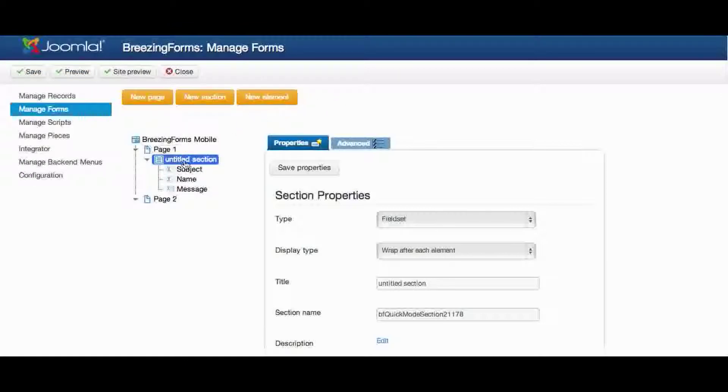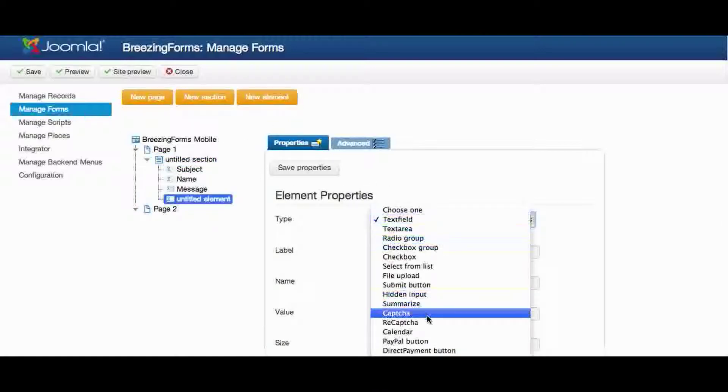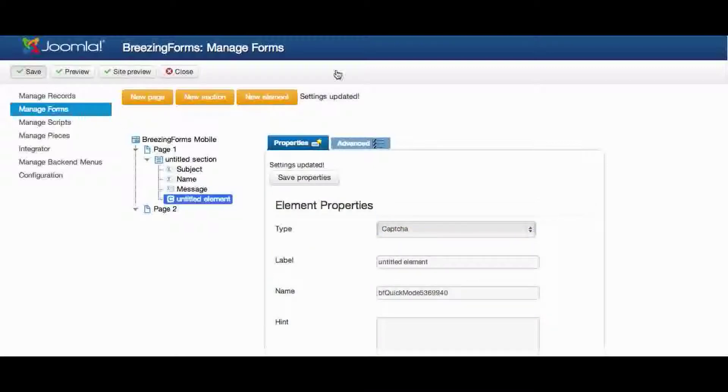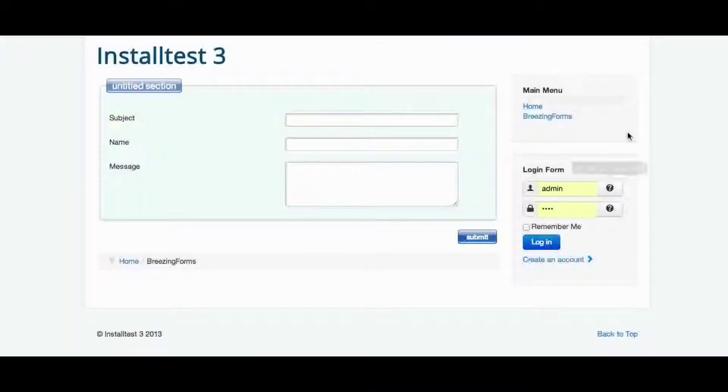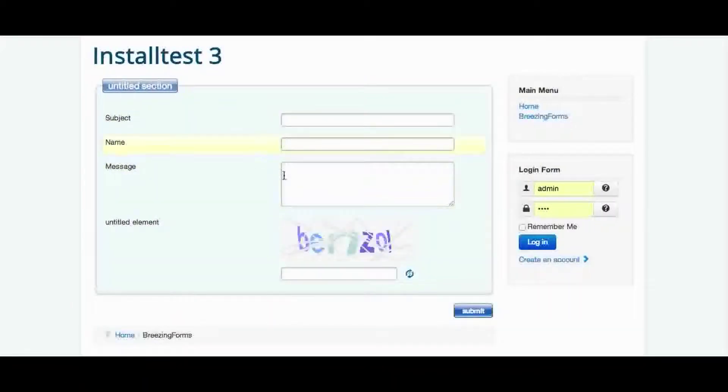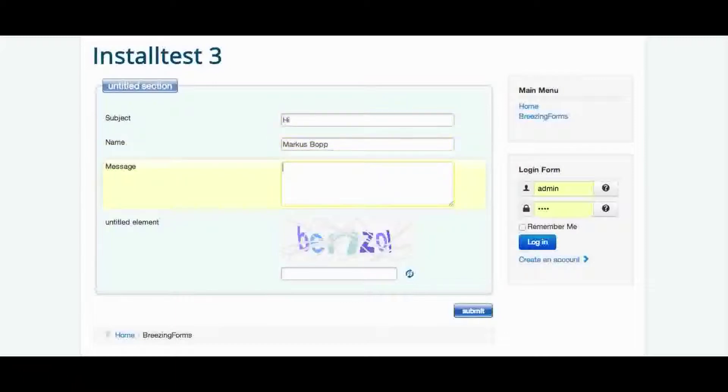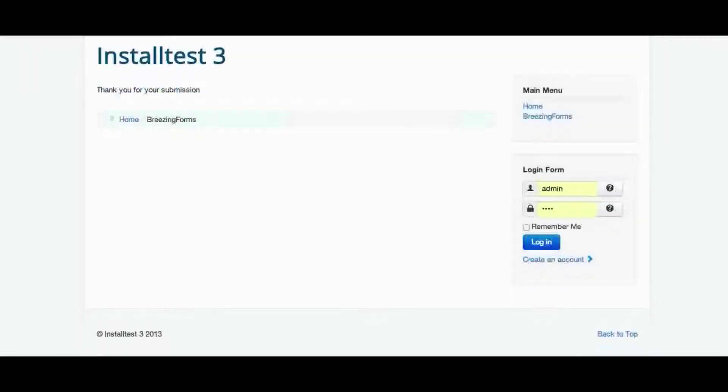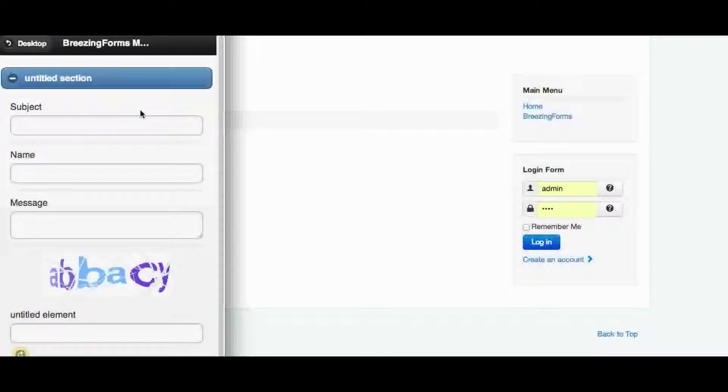And if you for example would add a new element, let's say Captcha, it would of course work in exactly the same way. So again we are opening the desktop form and loading the same form for the mobile version will do the same.